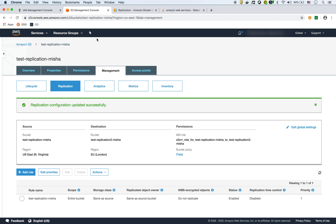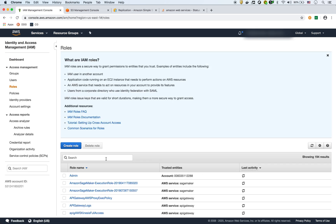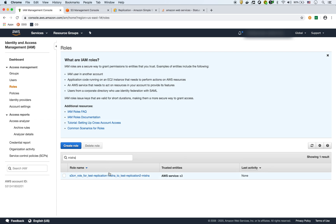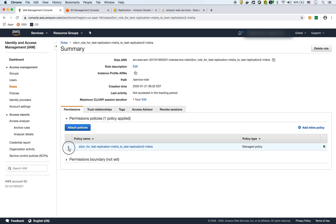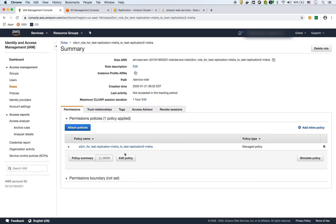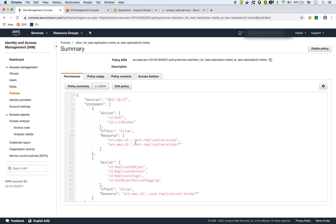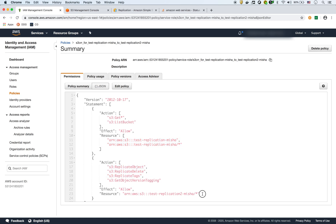That's the role it created automatically. If I go to my IAM console and look for it, here's the role it just created. Looking at the policy, it allows listing of the first bucket, reading from the first bucket, and then it allows replicate-object, delete, and other actions on the second bucket. So it automatically created that policy and added it to the role.